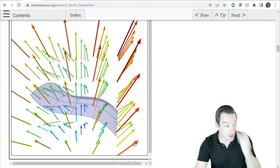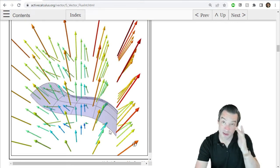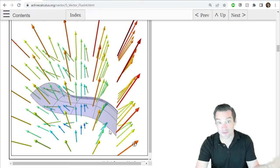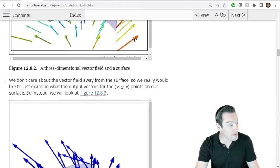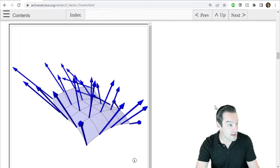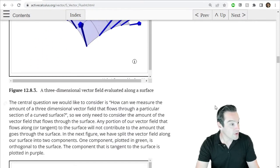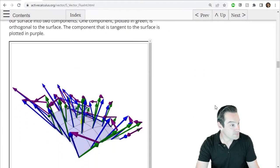But we don't know for sure whether that flux should count as positive or negative until we come up with an orientation for our surface.